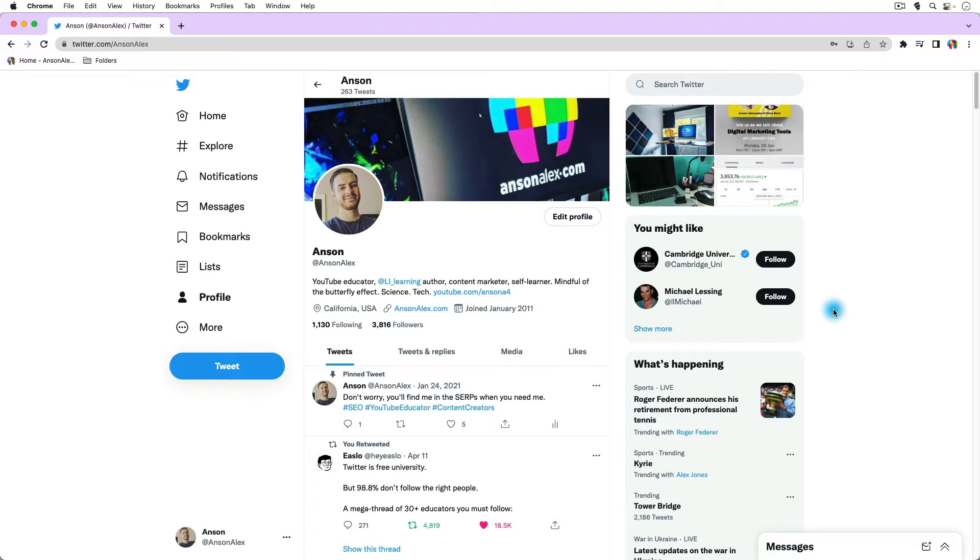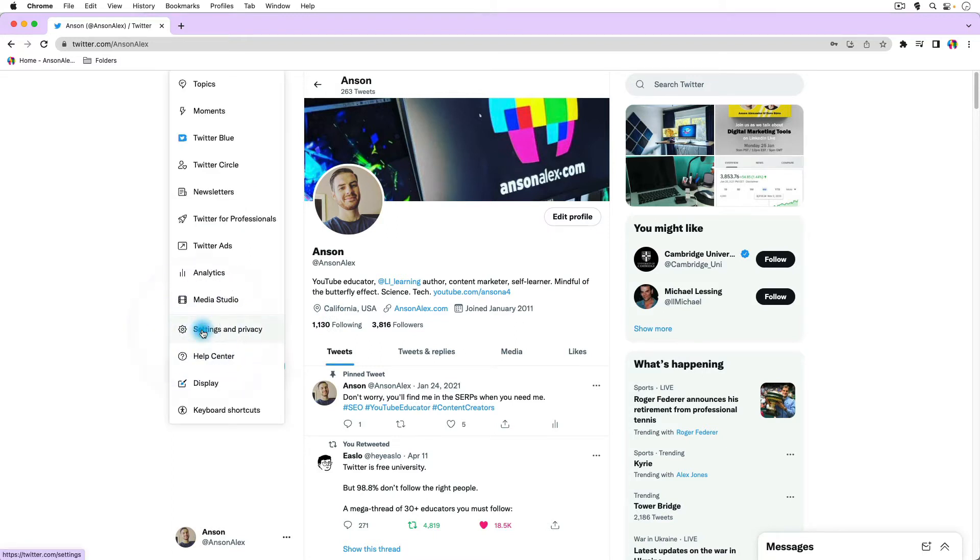To access all of the security and privacy settings, I'm going to go to the left side of the screen and click on more. You should be able to do this on a mobile device as well. You just have to get to the Twitter menu where you have all of these different options, and we're going to go right to settings and privacy.